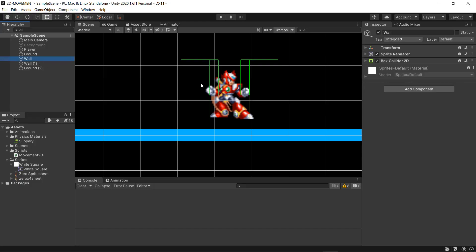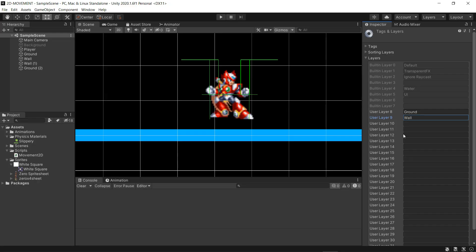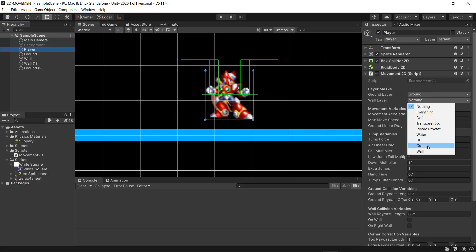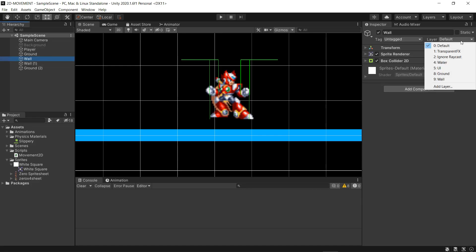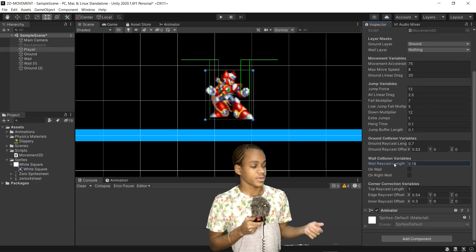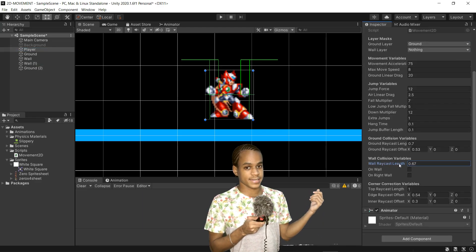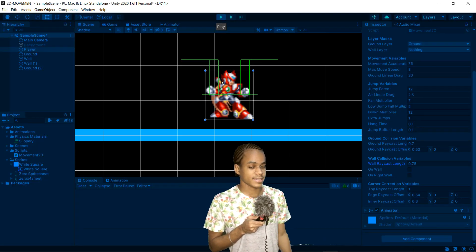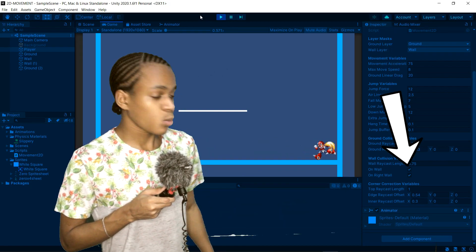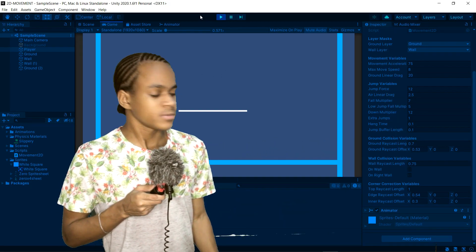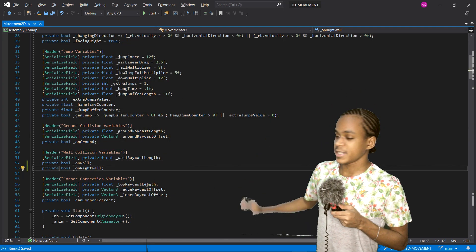Now, back in the Unity editor, we need to first create the layer mask for the wall and assign it in the script. I'll also attach this layer mask to the walls inside the scene. Then, give the wall raycast length a value, and then we test. And as you can see, we can detect walls now. Now we can make these bools private.